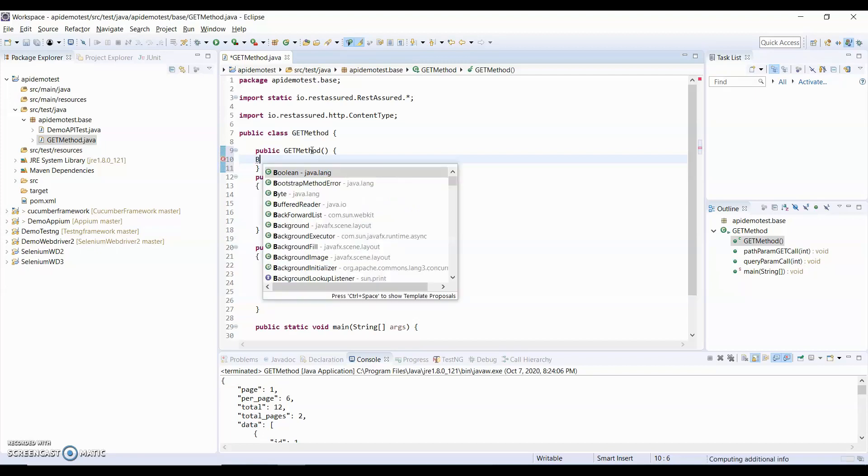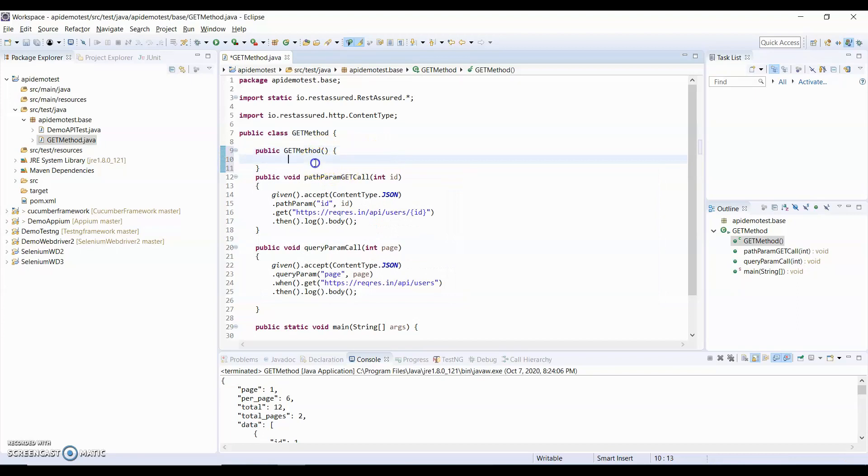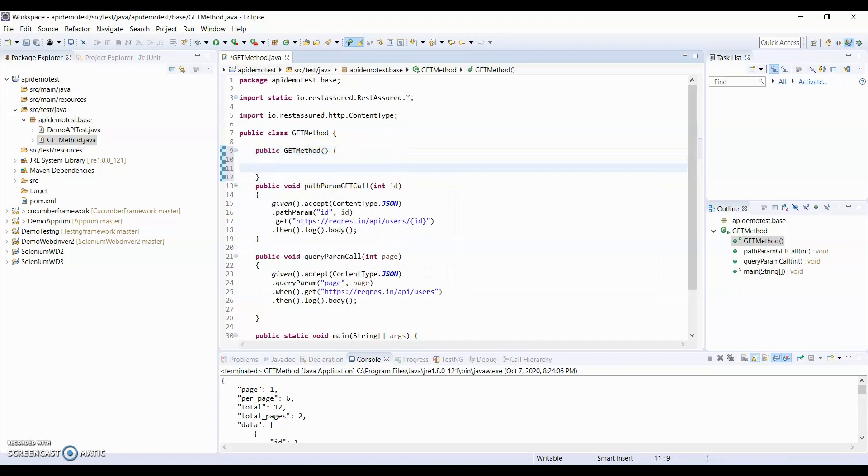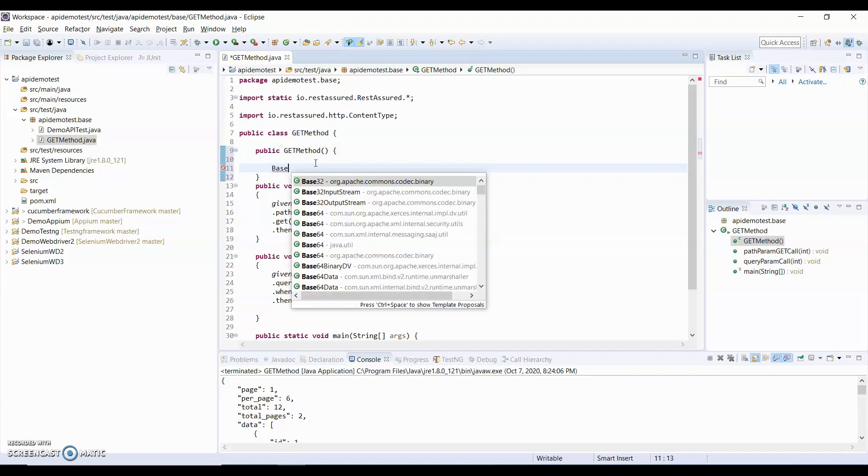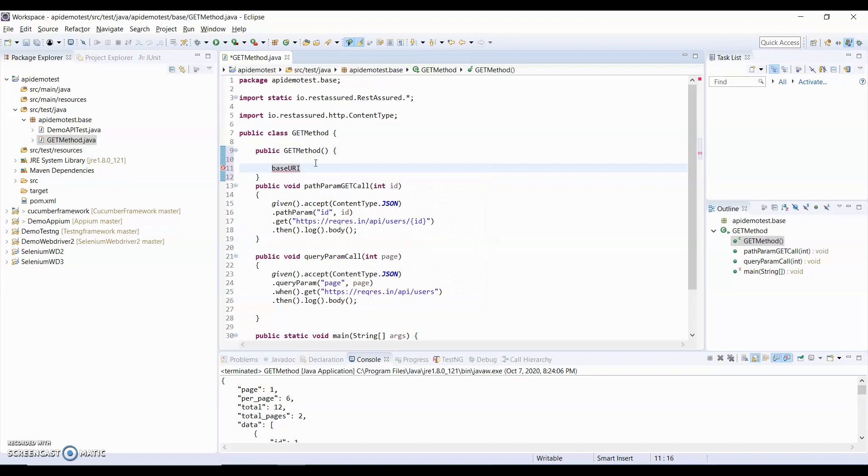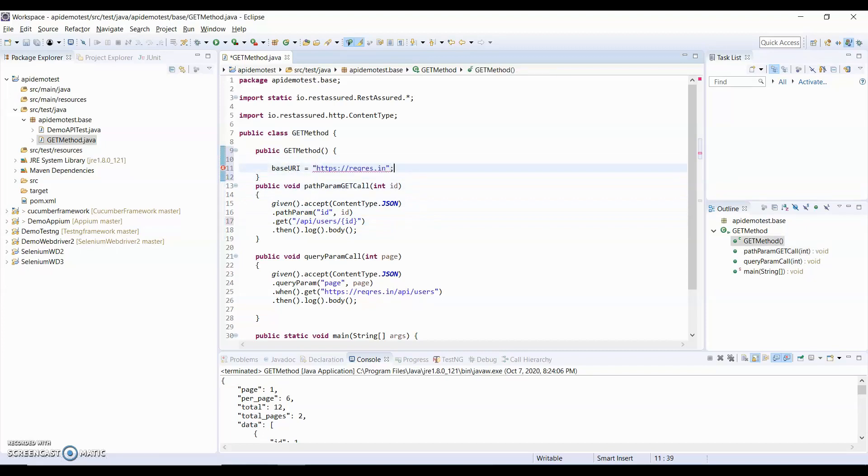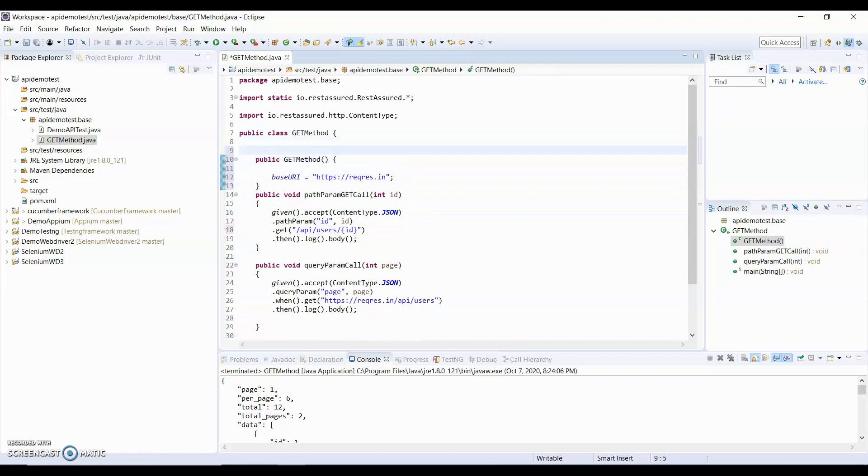Let me type Base URI of REST Assured and will pass Base URI. So this is my Base URI. This is my Base URI and I will just copy this Base URI and paste it here. And this Base URI is string type, so I will give URI here.